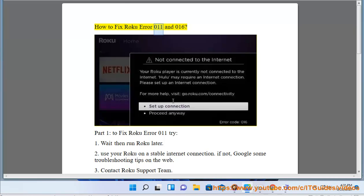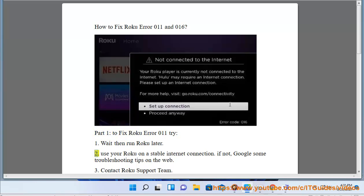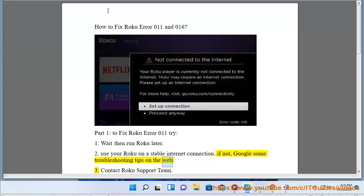How to fix Roku error 011 and 016. Part 1: To fix Roku error 011, try: 1. Wait, then run Roku later. 2. Use your Roku on a stable internet connection. If not, Google some troubleshooting tips on the web.